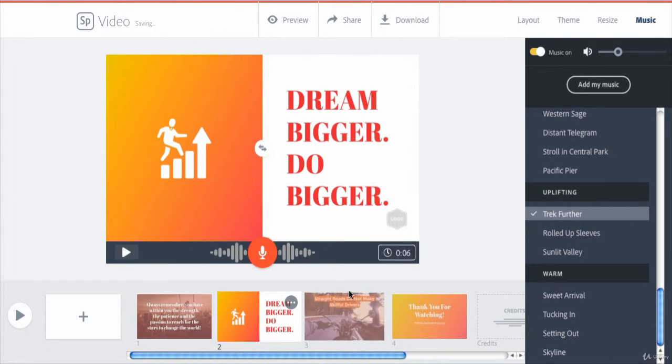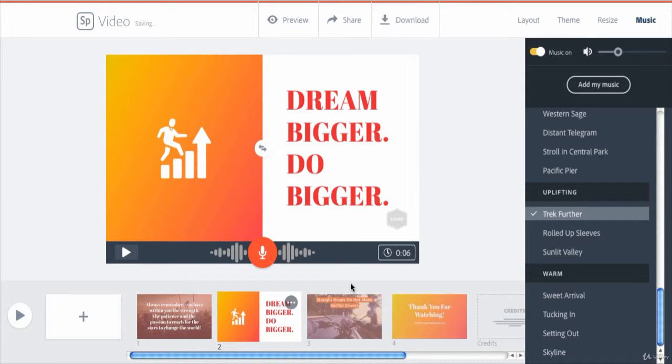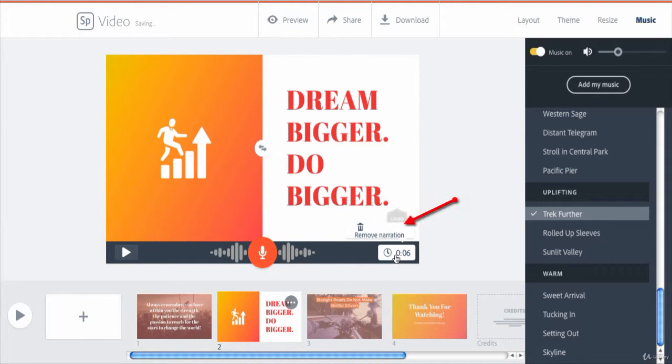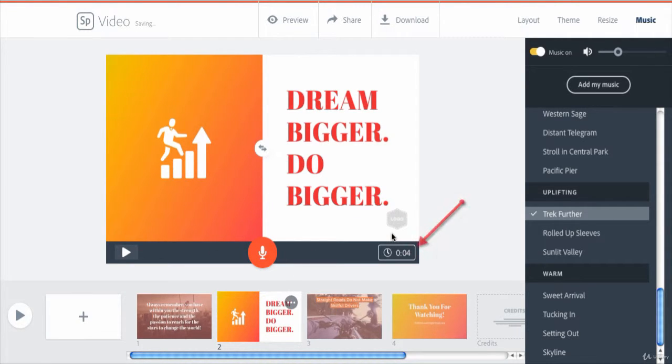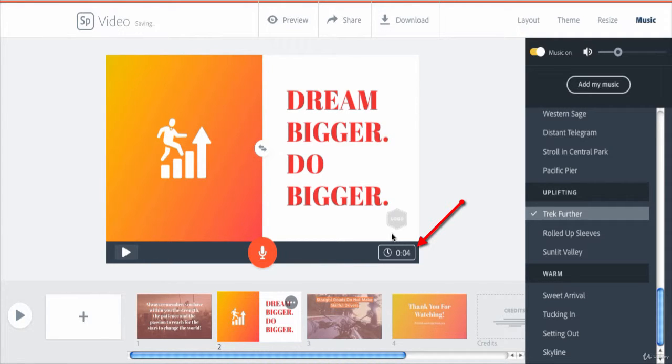If you want to completely remove the voiceover from this specific slide, you click on this duration control and click remove narration. And as you can see, the slide duration will be set back to the previous duration.